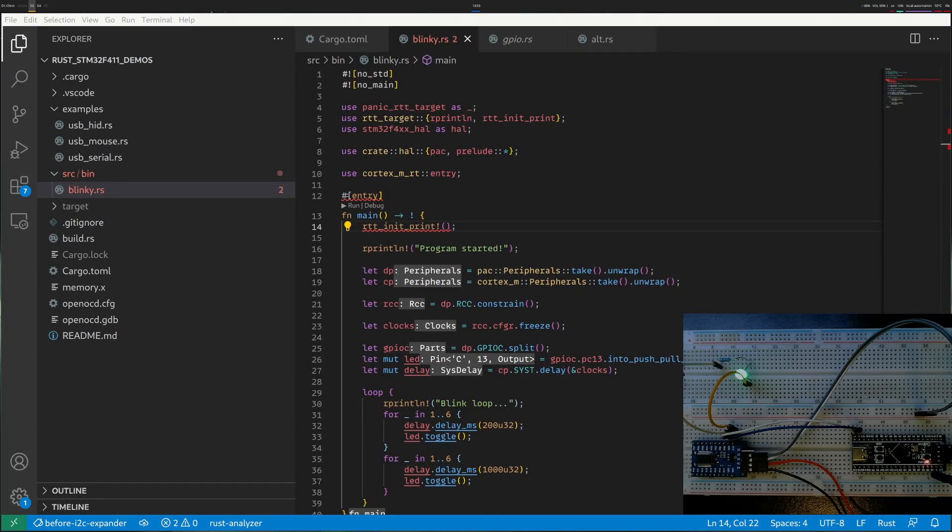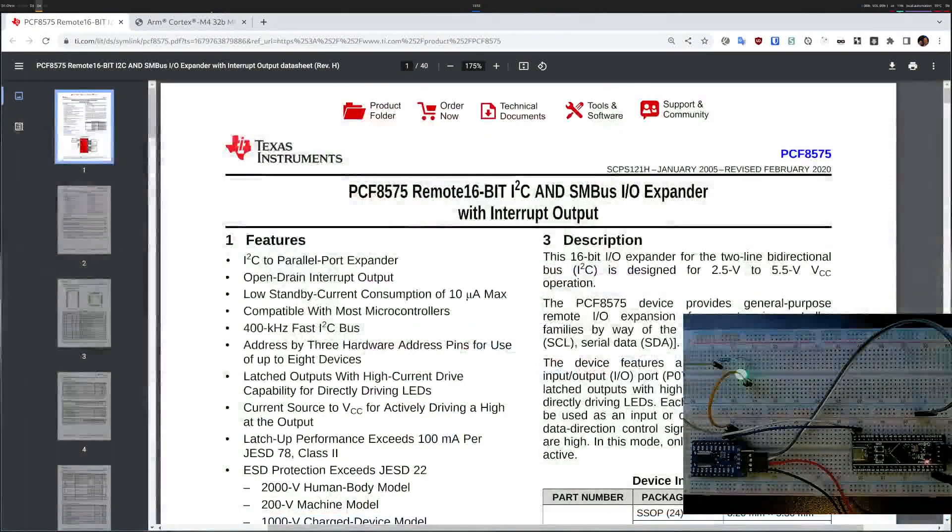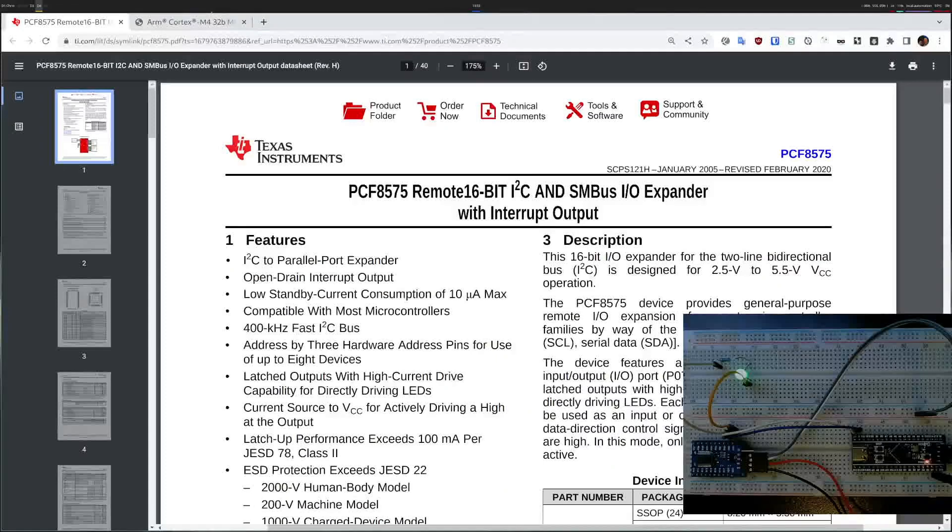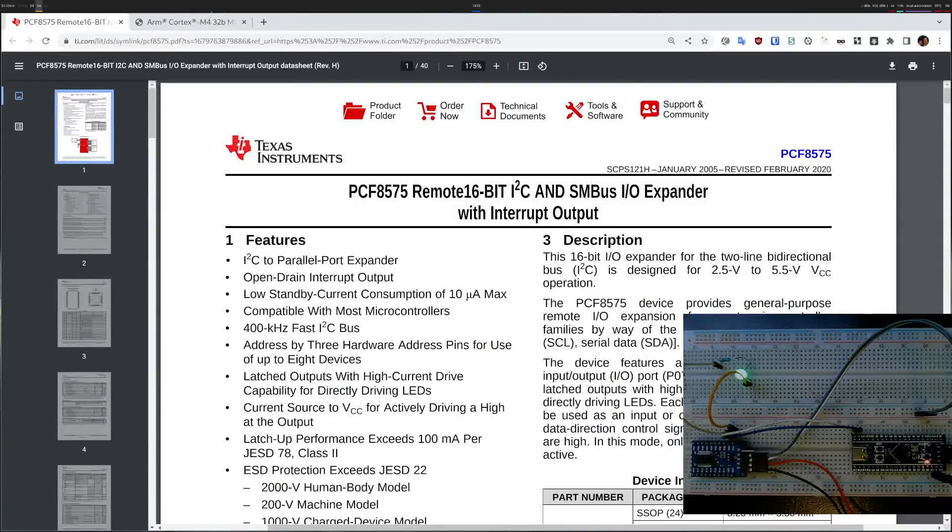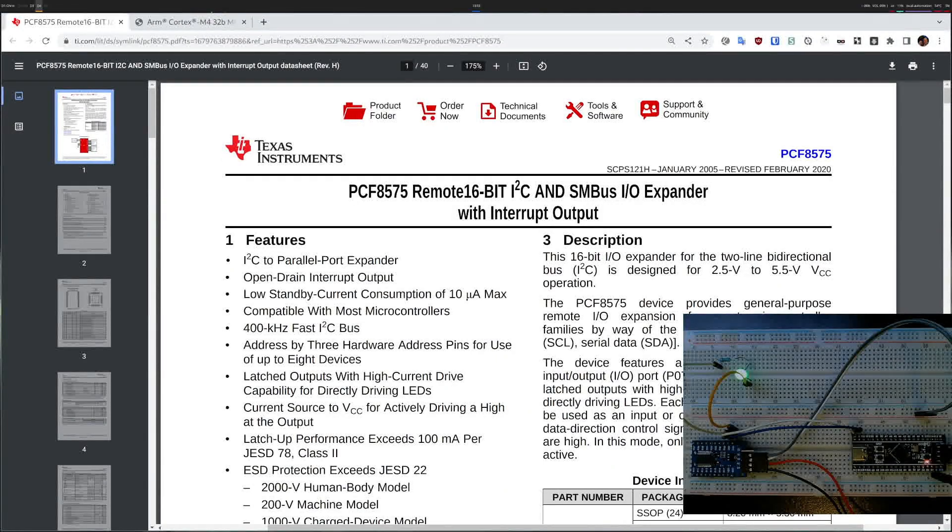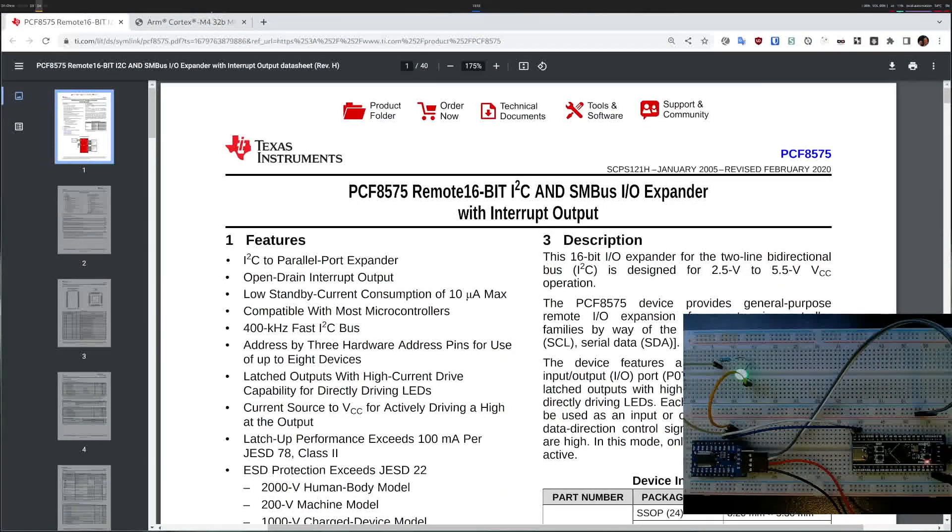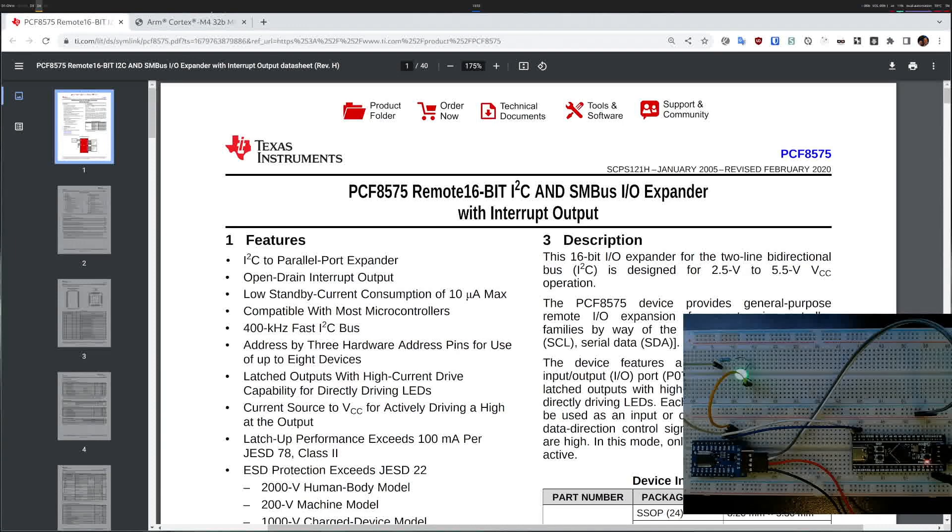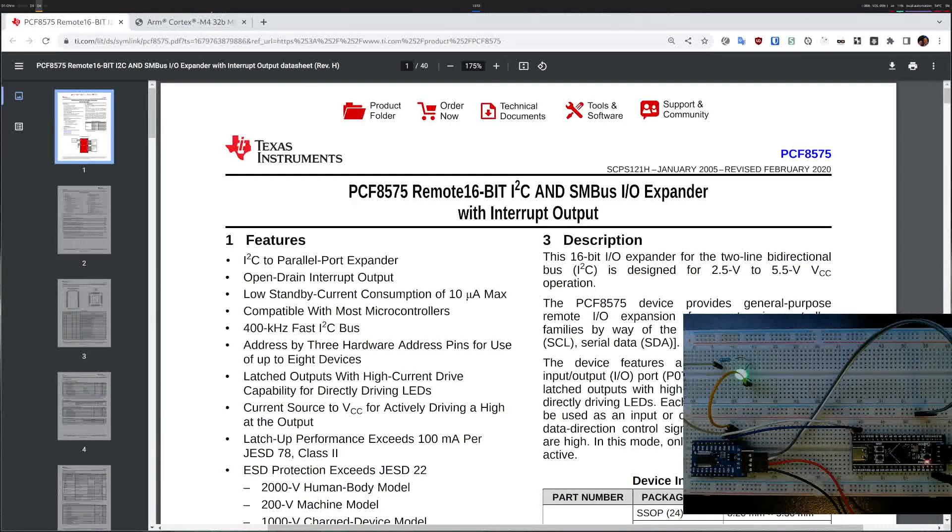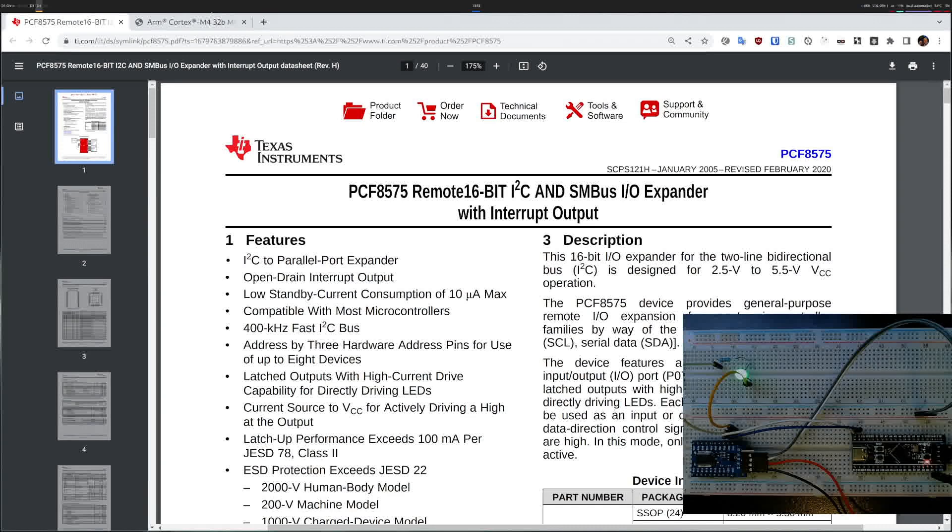I will show you how to set up and control a port expander. I have this PCF 8575 device that allows you to use just two microcontroller pins to control 16 digital pins. This is useful when you want to control several binary pins without using up several pins on your microcontroller.